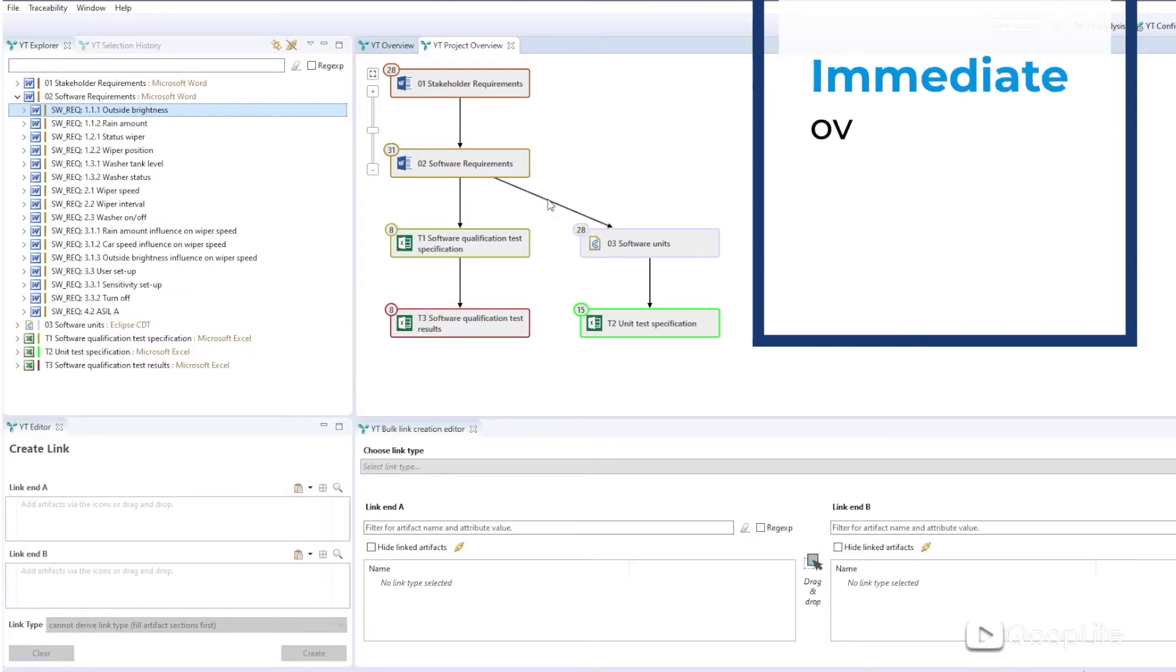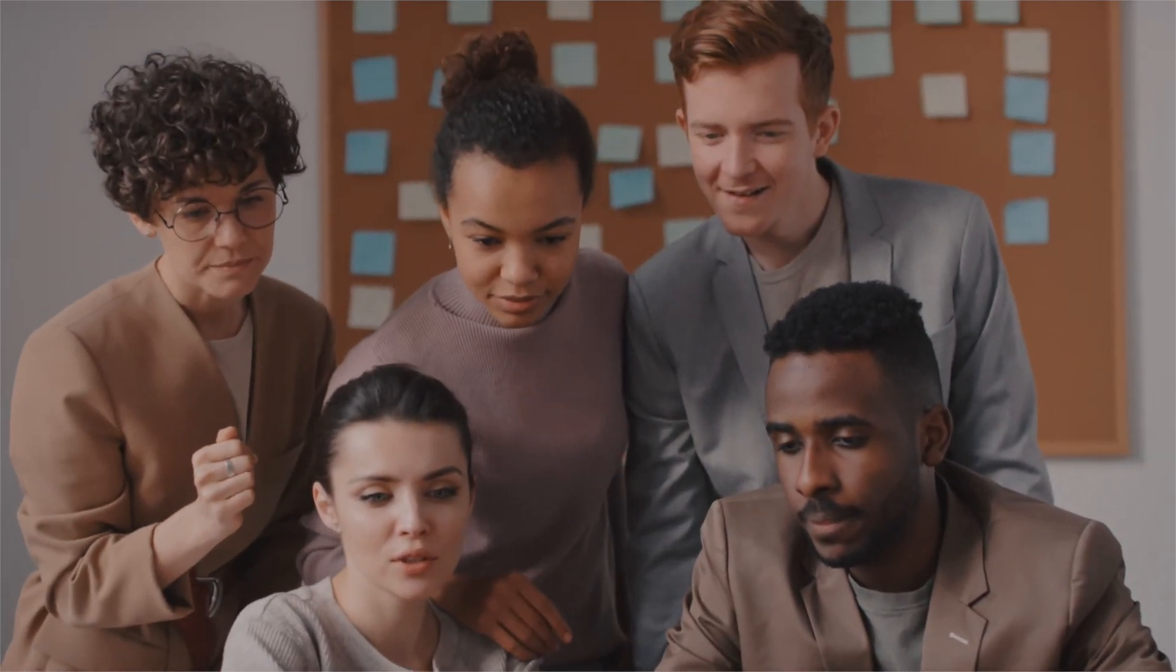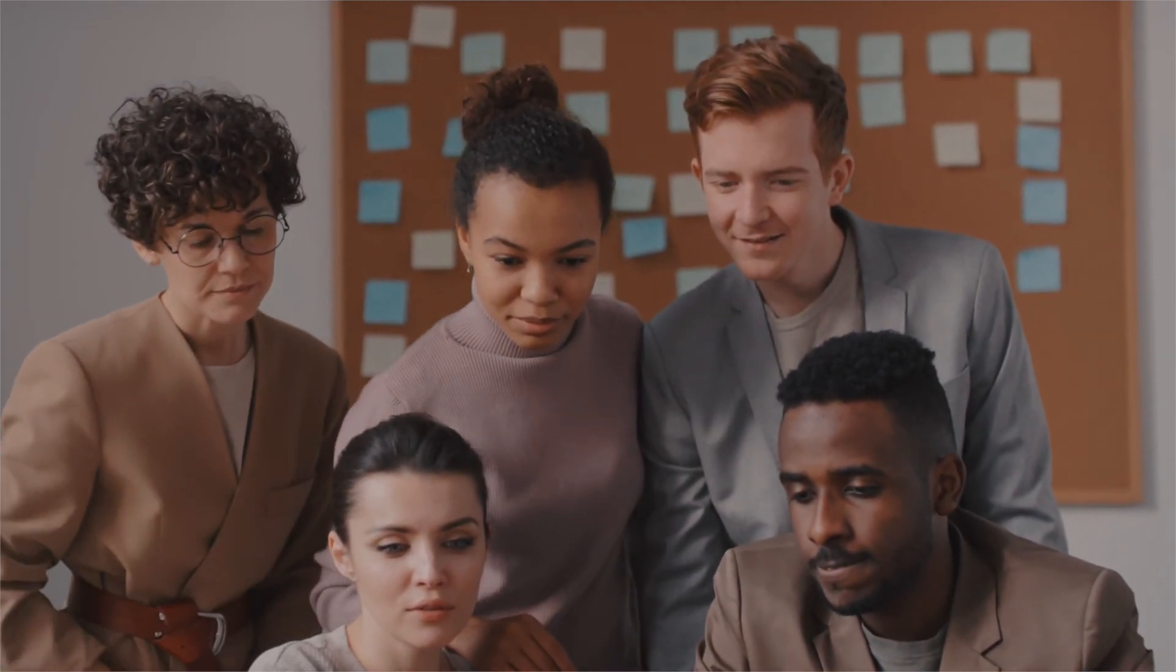And you can get an overview of the relationships and coverage immediately. So let's set up your optimal solution together. Yakinu traceability.